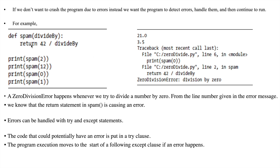This function spam is returning some value after dividing the number 42 by the argument value passed. Next, spam(12) — when you pass 12, 42 is divided by 12 and you get 3.5. But in the third case, spam(0) — when you pass 0, you can't divide 42 by 0 because it is going to cause a divide-by-zero error.